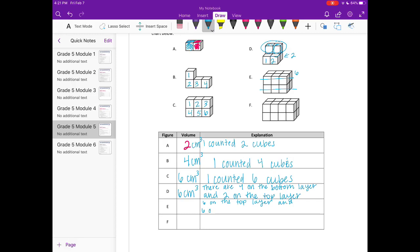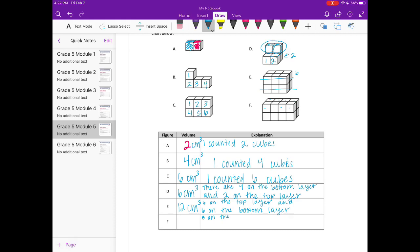That would add up to 12 centimeters cubed. And then the last one, we have again a rectangular prism. So there's one, two, three, four, five, six, seven, eight on the top layer, and then the same amount on the bottom layer, eight on the bottom layer, which would give us 16 centimeters cubed.